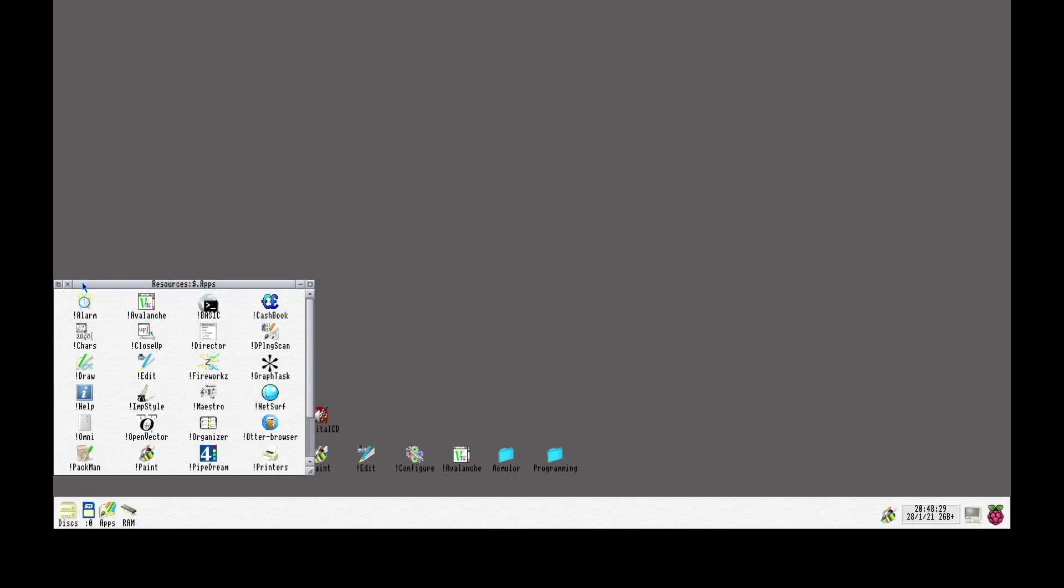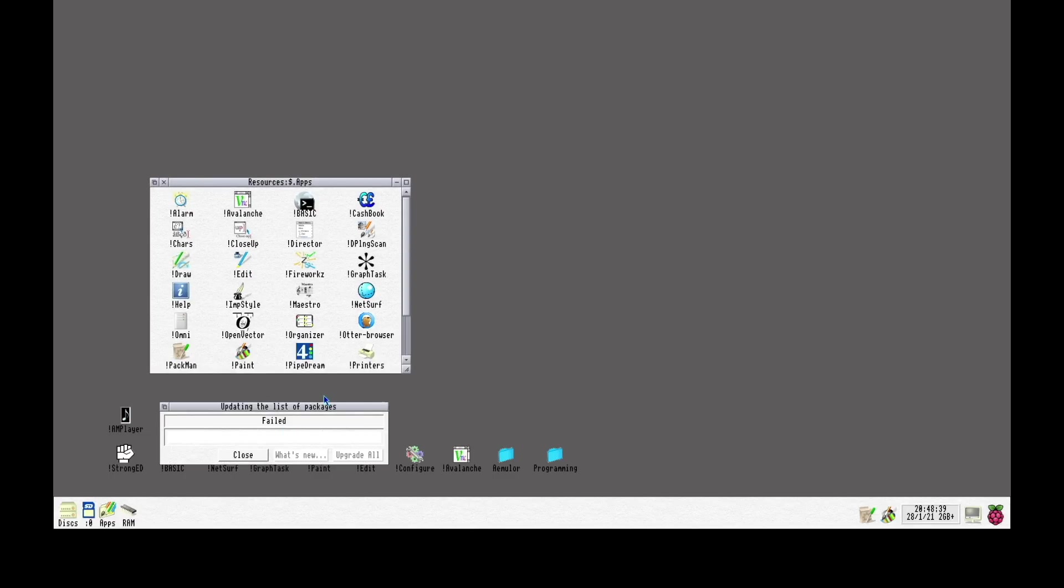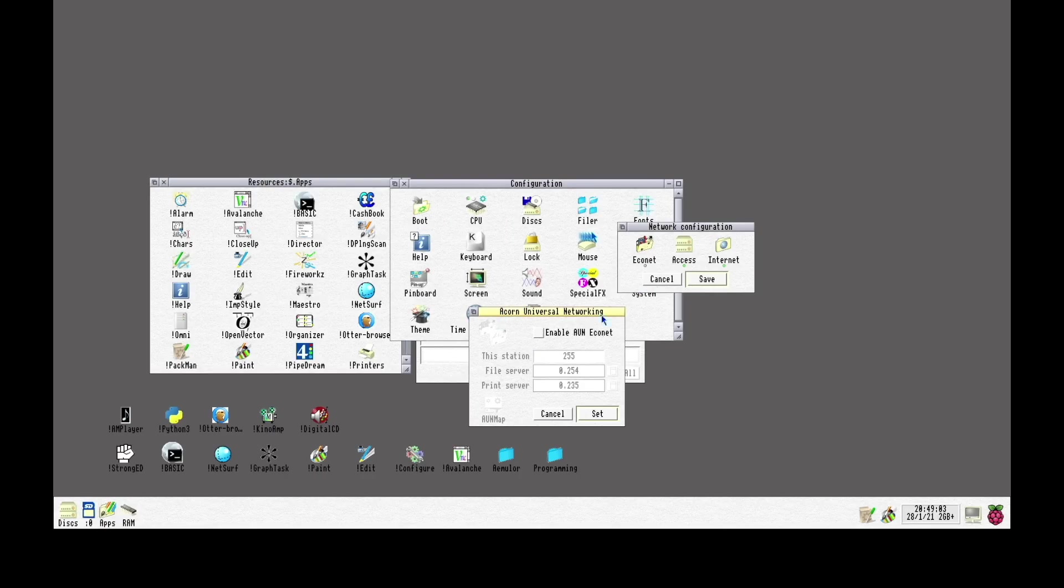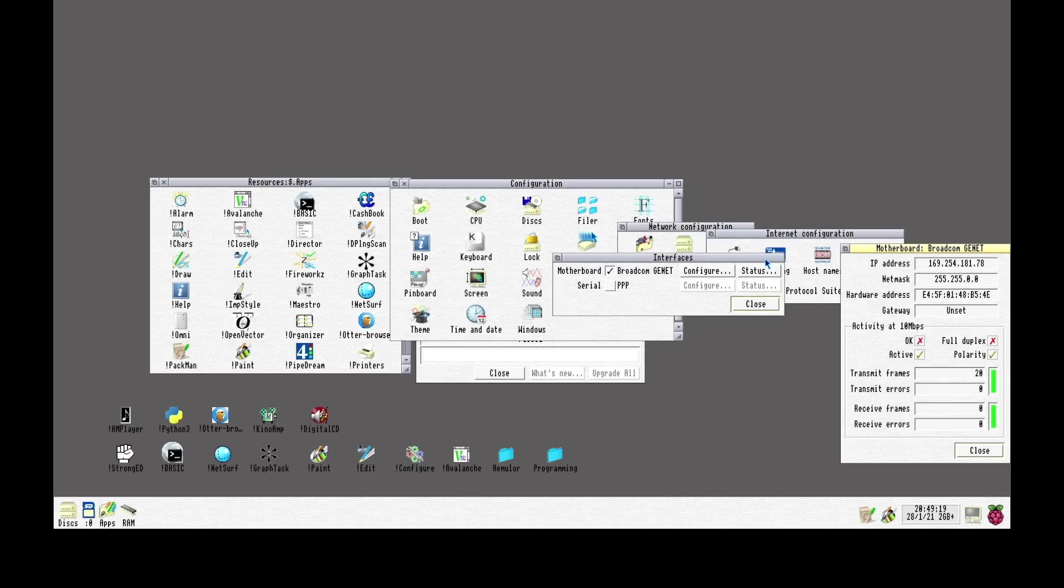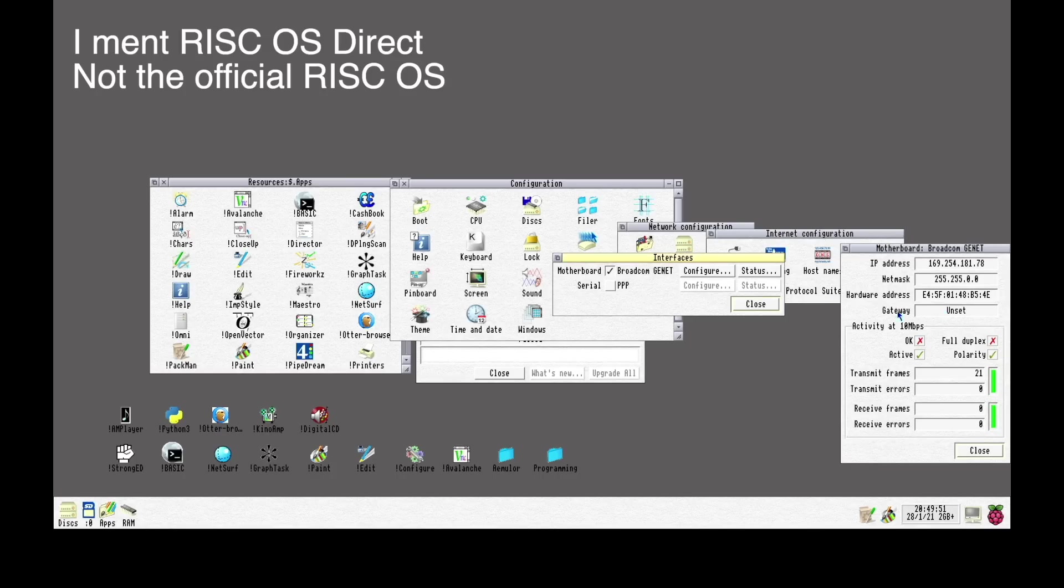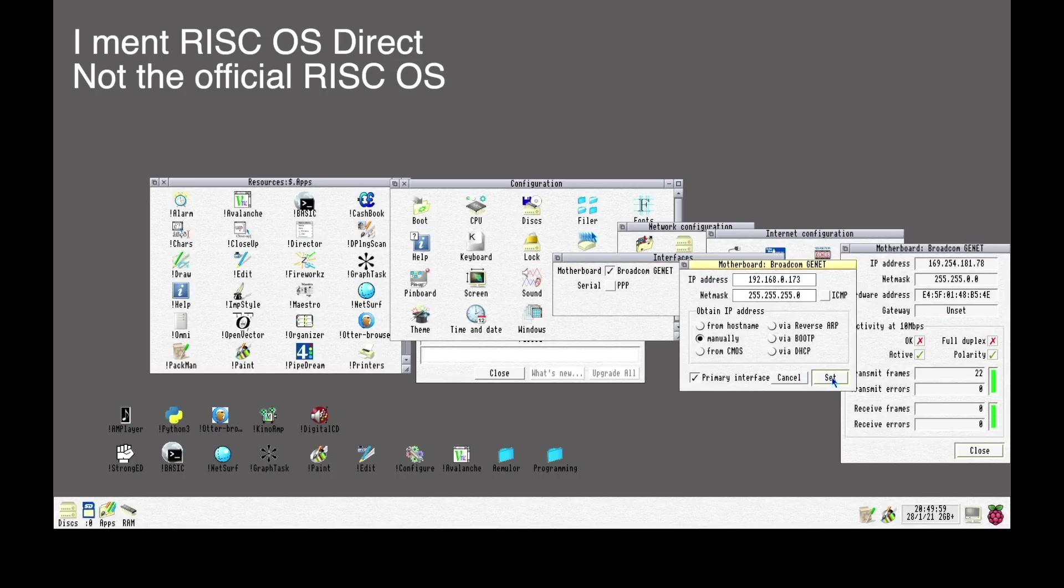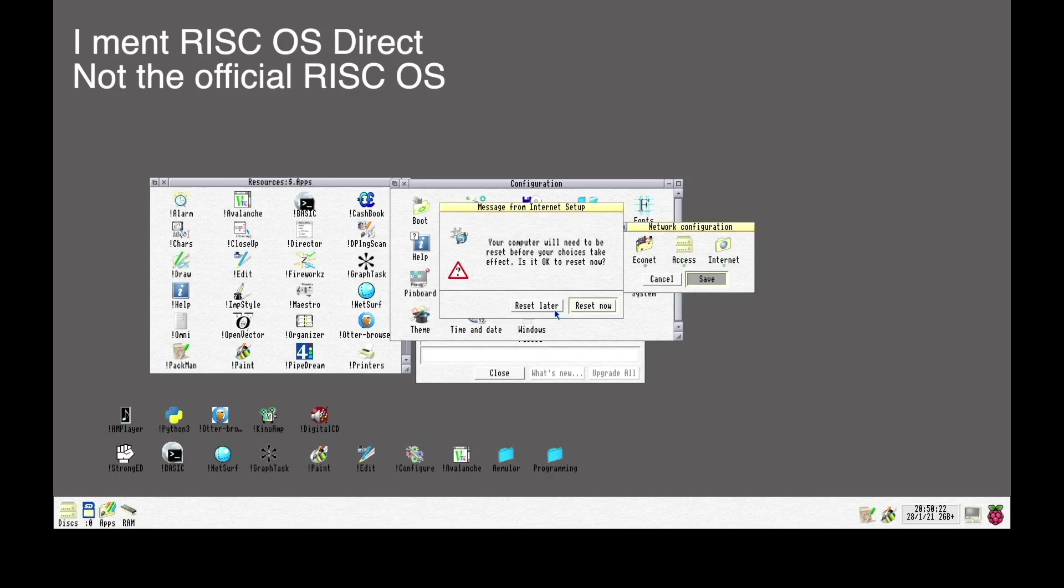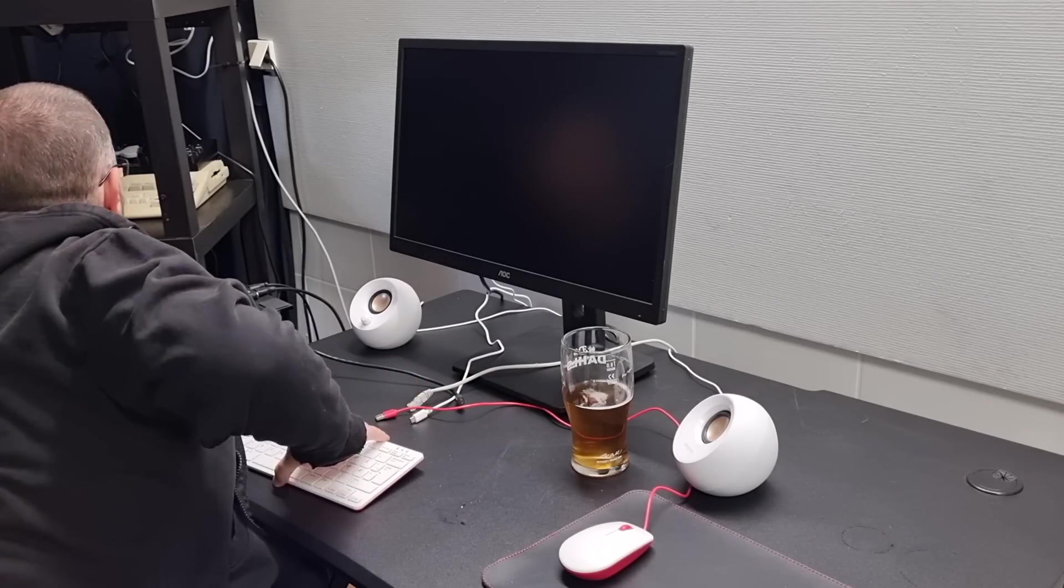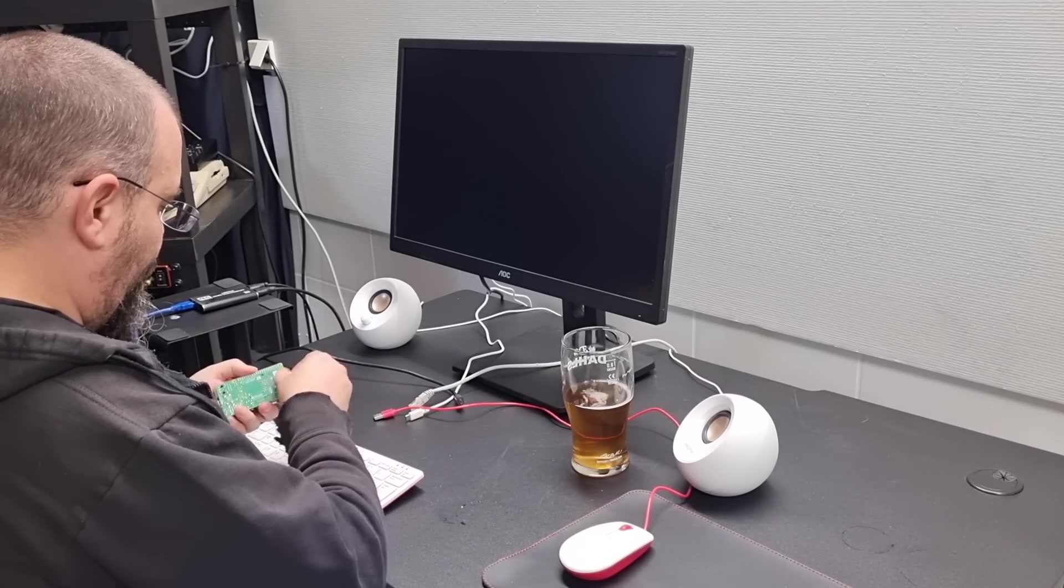A cool thing about RISC OS is how you install programs. It has its own package manager. But for some reason, I could not for the life of me manage to get this computer online. I think it has to do with RISC OS and how well or not it supports the Raspberry Pi 400.